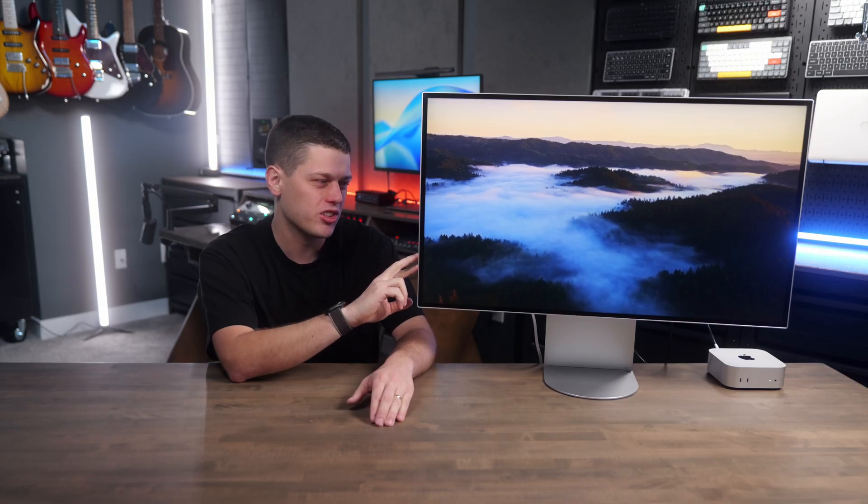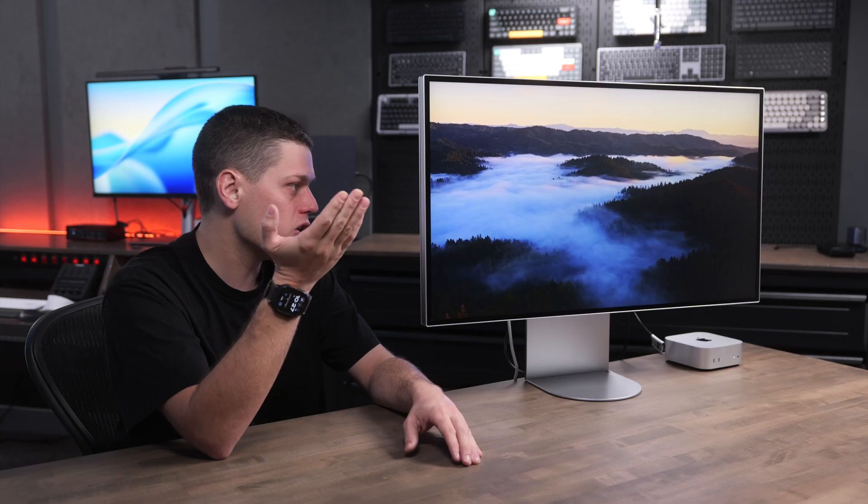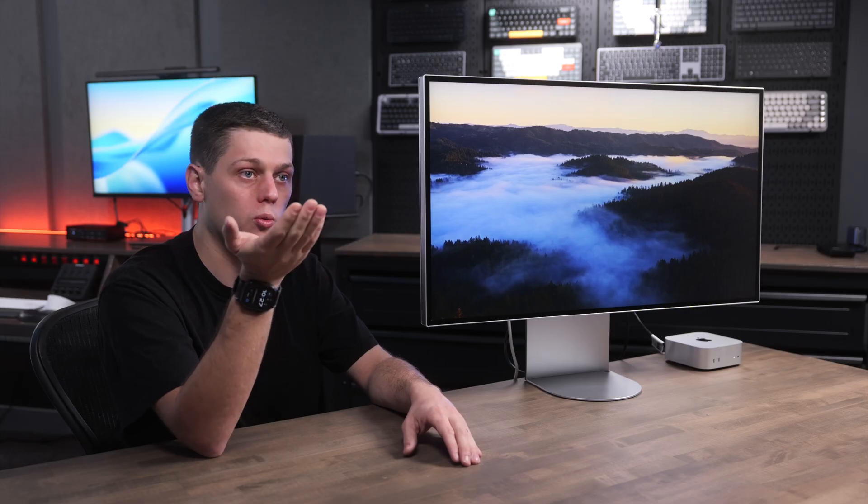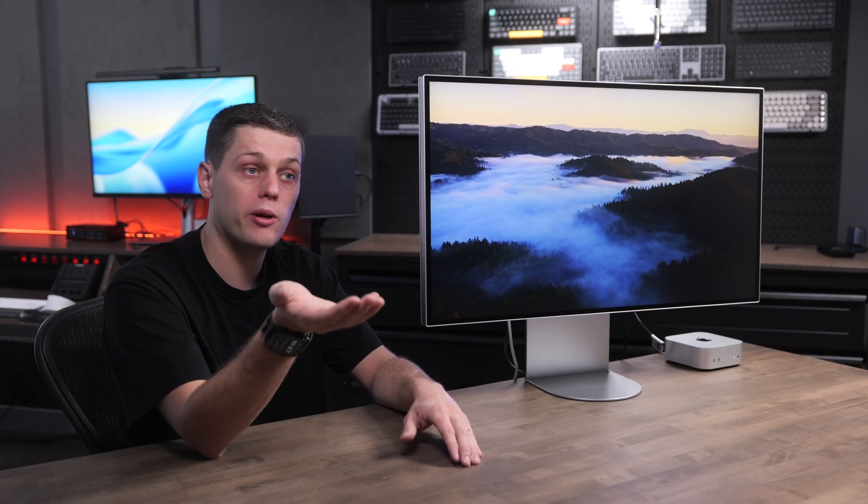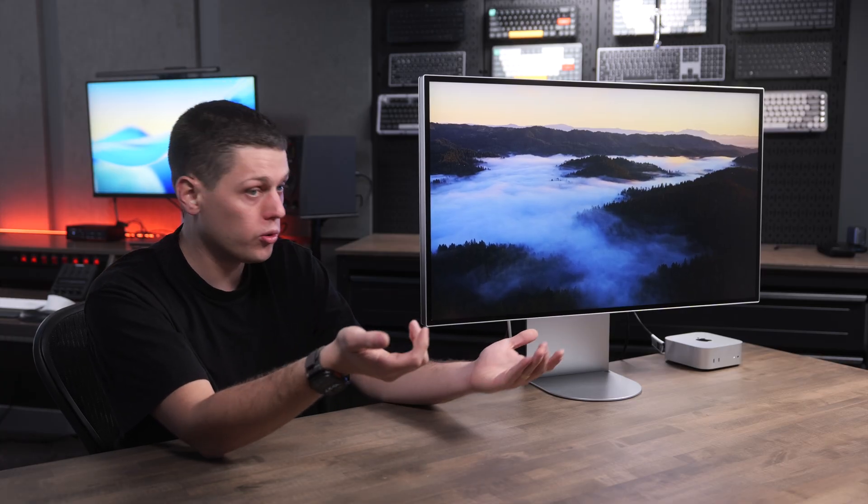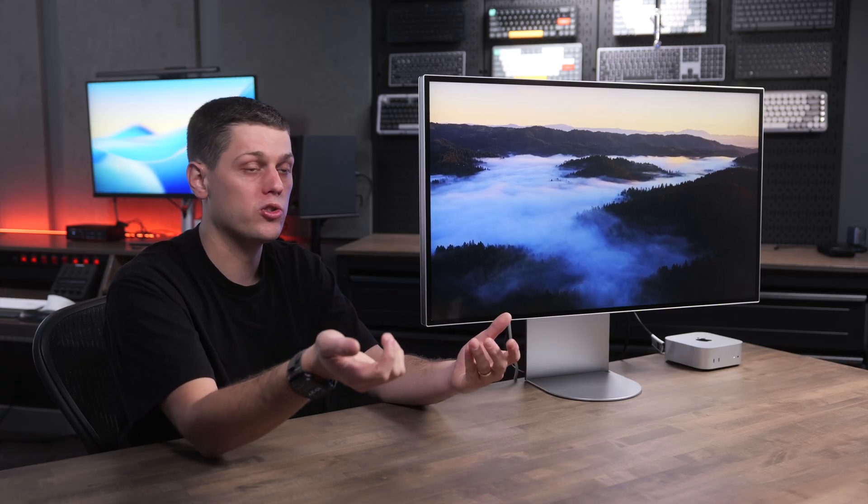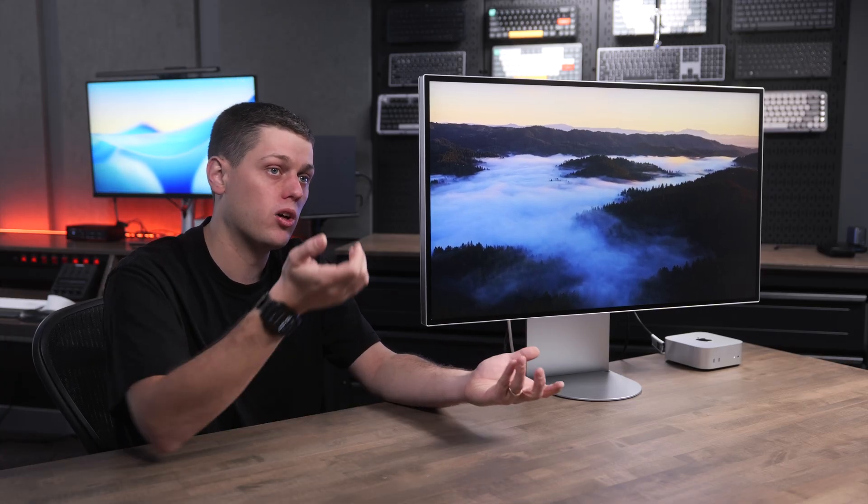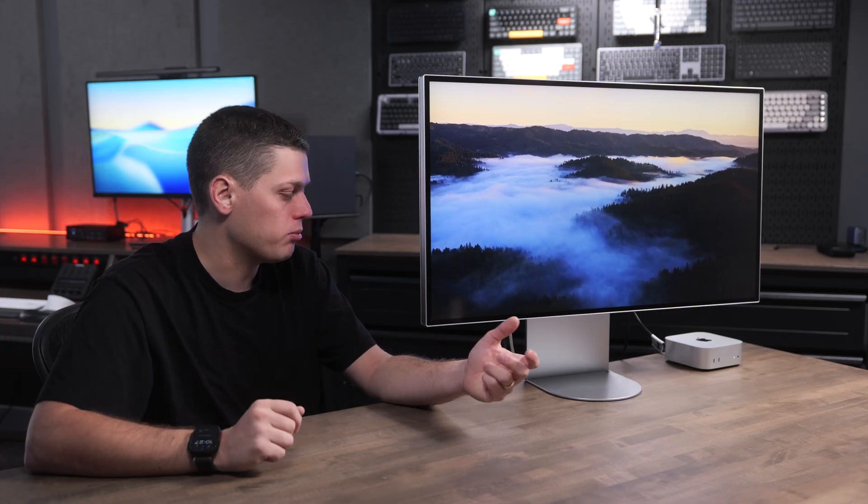There's also no built-in microphone, no built-in webcam on the UltraFine 6K, which is okay because the ones on the Studio Display are definitely not perfect, but just know you are going to need to get those separately depending on the way that you use your computer.